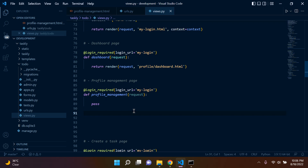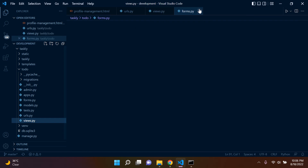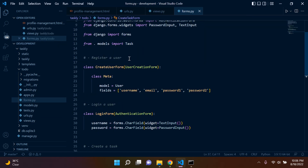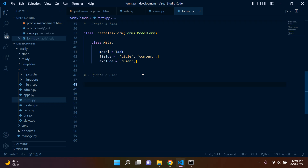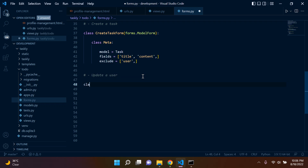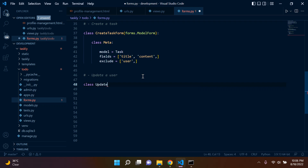Next up, we're going to go ahead and create an update form in forms.py. So let's go to forms.py and put it at the bottom. I'm going to add a comment saying 'update a user' — this is the whole point of profile management. I'll give it a class name: UpdateUserForm, and it will inherit Django model forms, so I can say forms.ModelForm.